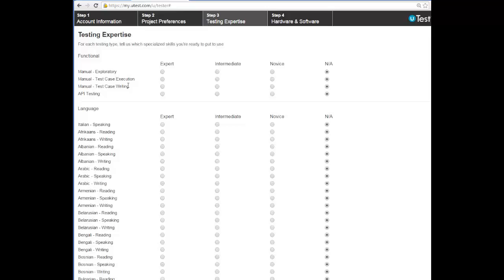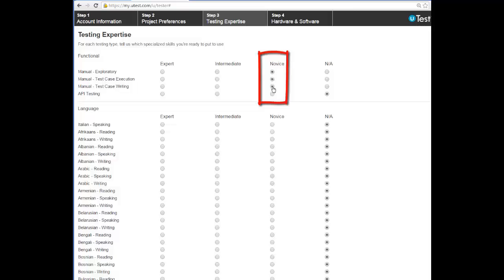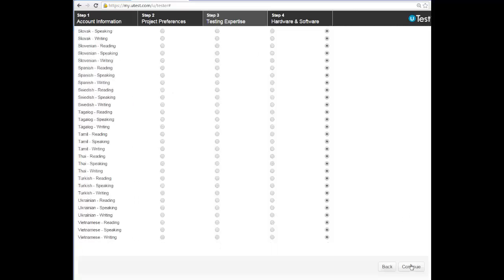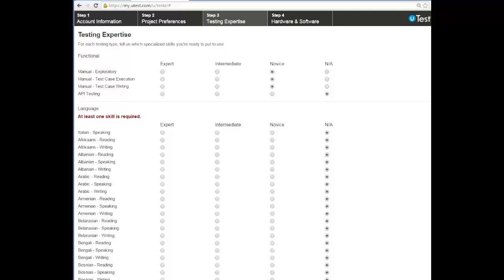Here you explain more about your testing experience: whether you are an expert in functional manual testing, test case execution, test case writing, exploratory test cases, or API testing. API testing is more advanced. If you are new to testing, just fill in what applies. You also select whatever language you have. We see only functional here because in the project preferences we selected only functional — if we selected security, we would see security details here too.